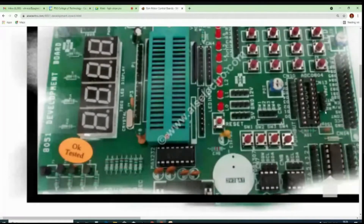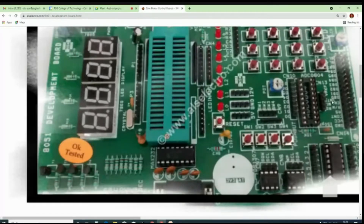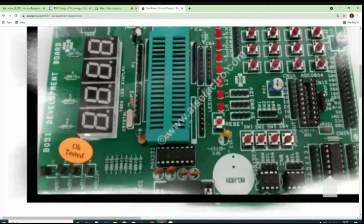By making the read pin zero, we can take out the D0 to D7 data. The write pin is used to give the start of conversion. INTR is used to find out whether the conversion is over or not. V-reference is used to fix the maximum analog input of the sensor.